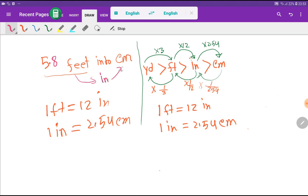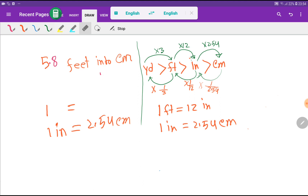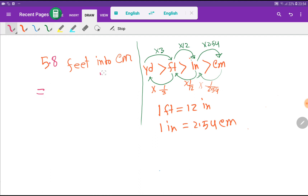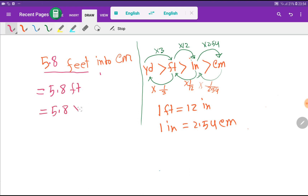First we have to convert feet to inches, then inches to centimeters. Let me show the first method to convert 5.8 feet into centimeters. I have to rewrite this as 5.8 feet, that is 5.8 times 1 feet.